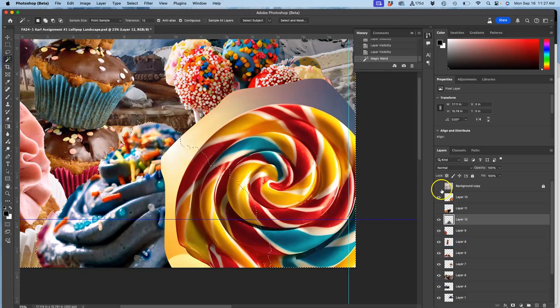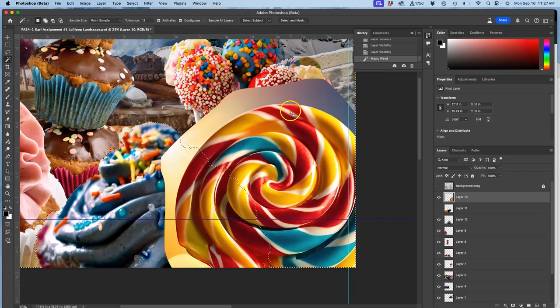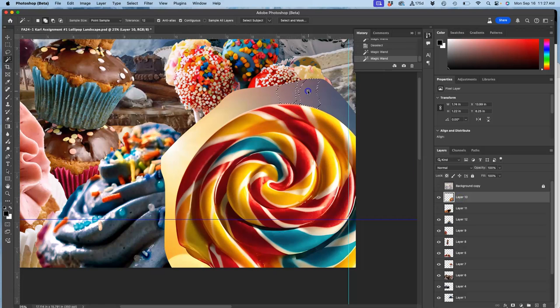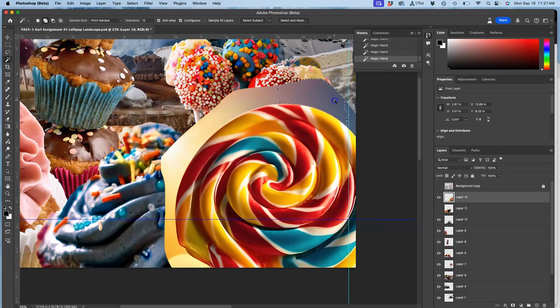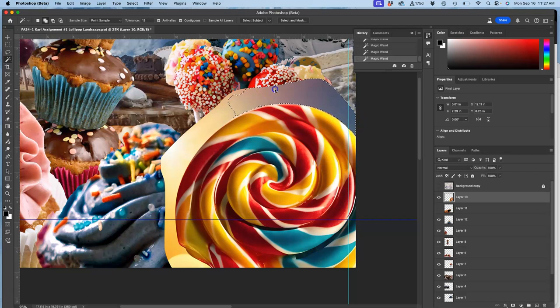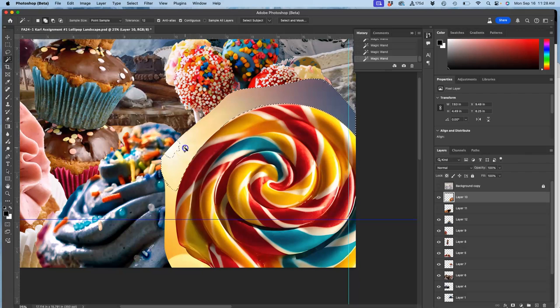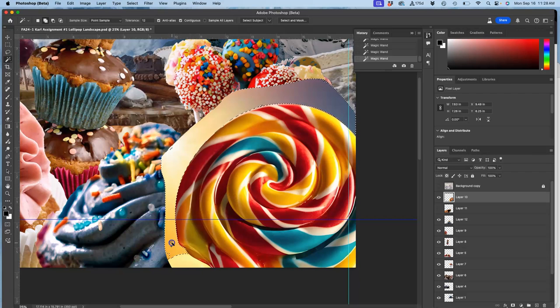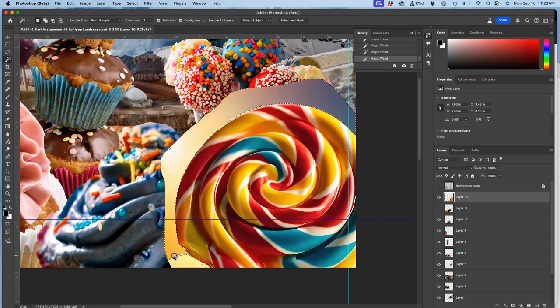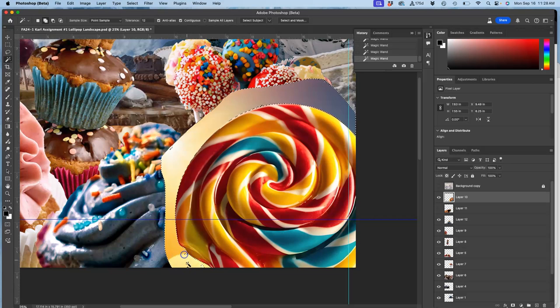Now this one's tricky because there's so many saturated colors even in the background. But I can try with my magic wand to separate out that edge. Hold down Shift, add to that selection. Contiguous is checked with my magic wand. It's at only 12 tolerance, which just means I might have to click a little bit more than I would need to if it were at the default 32. But I can work with that.